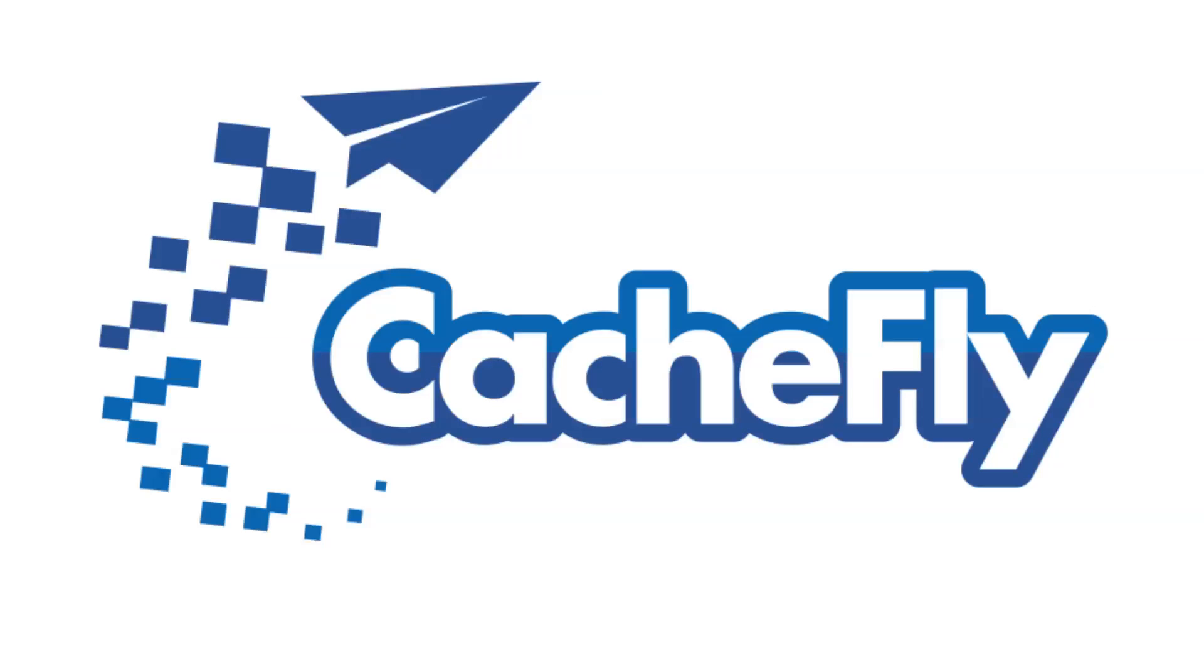Bandwidth for this podcast is brought to you by CashFly at cachefly.com.